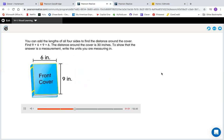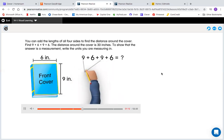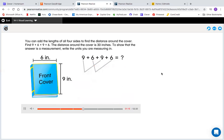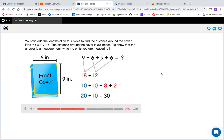You can add the lengths of all four sides to find the distance around the cover. Find 9 plus 6 plus 9 plus 6. The distance around the cover is 30 inches. To show that the answer is a measurement, write the units you are measuring in.